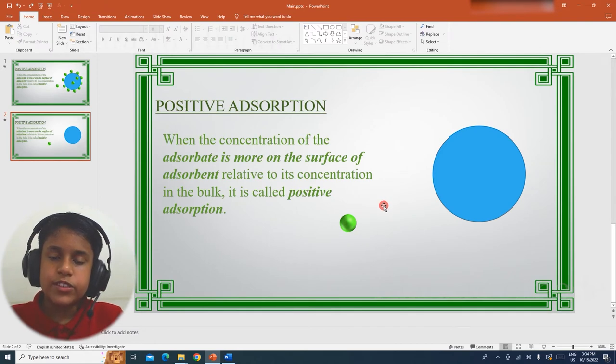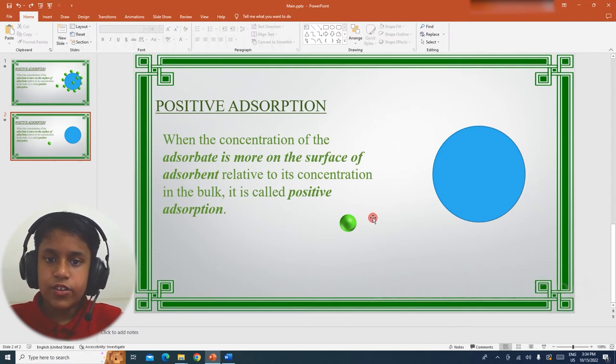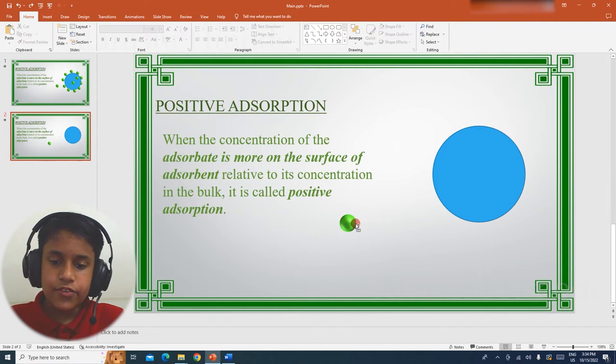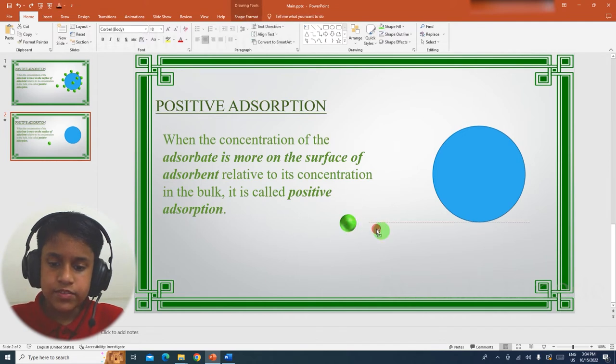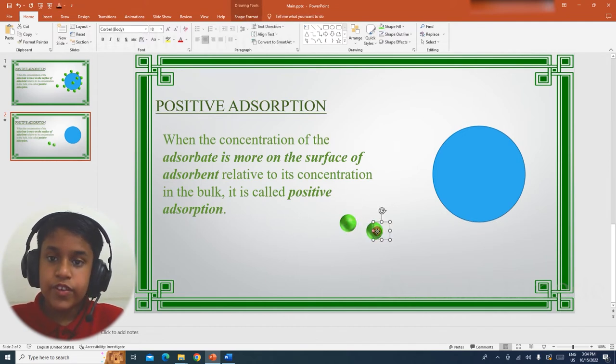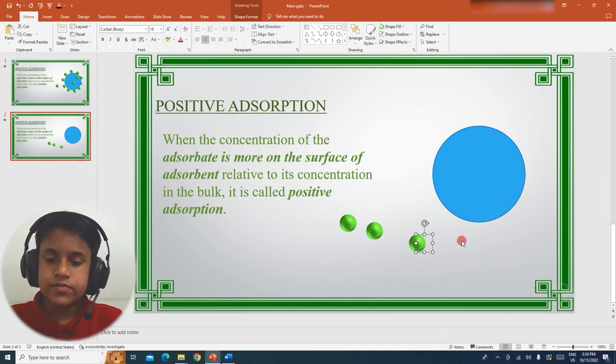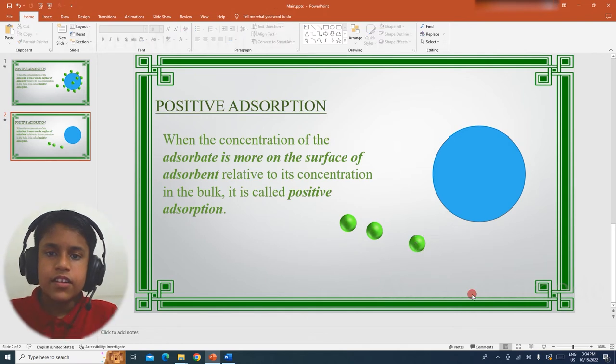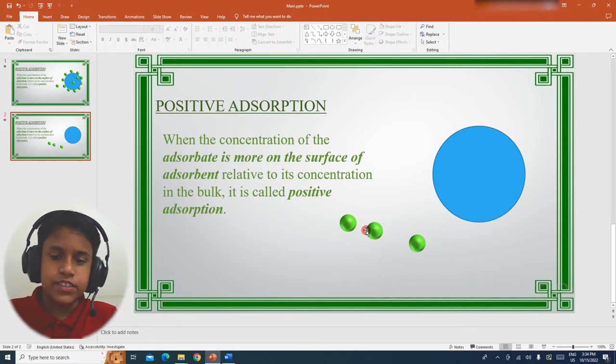Now I am going to make two more spheres. For that, hold Ctrl and drag the sphere. Do it again. Now let me just arrange all the spheres.